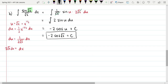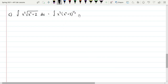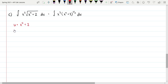Moving on. As soon as I see a radical, I rewrite it as a power. So this is really the integral of x to the third times x to the fourth plus 2 to the one-half power. I can see our choice of u is most likely x to the fourth plus 2. So that would make du become 4x to the third dx.